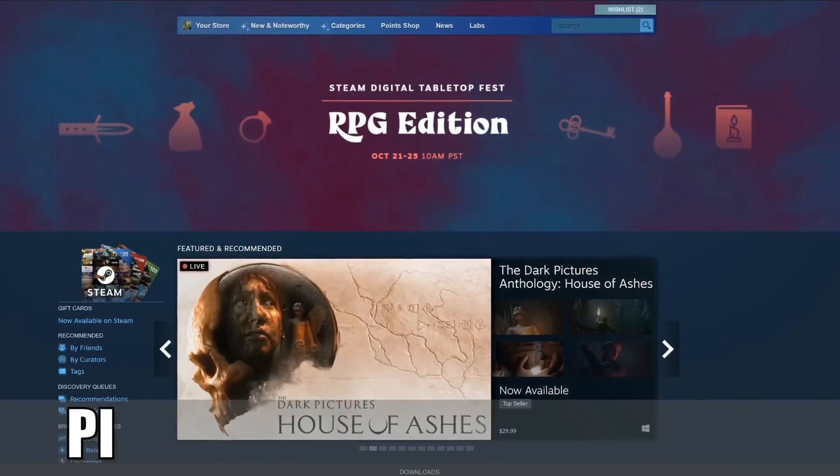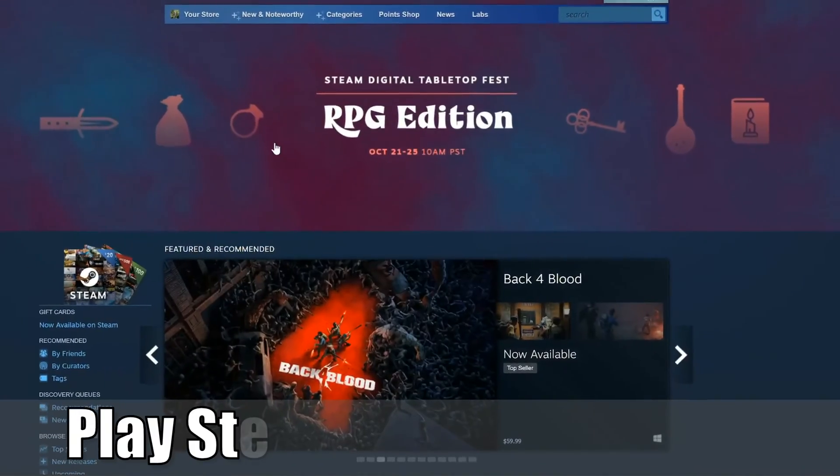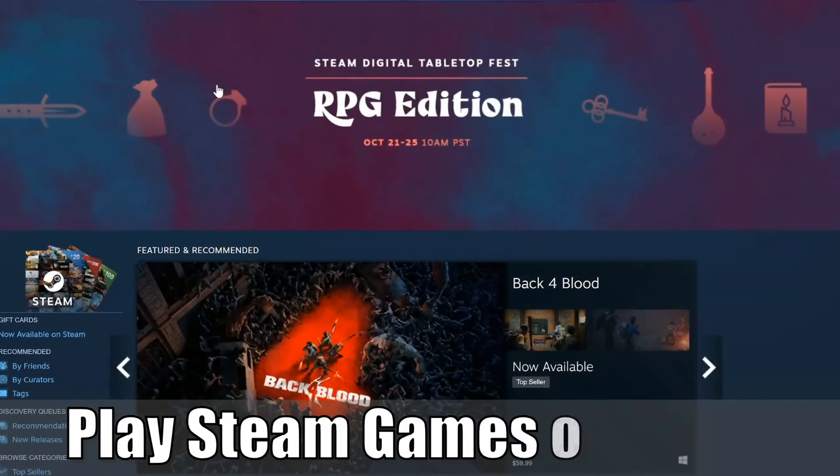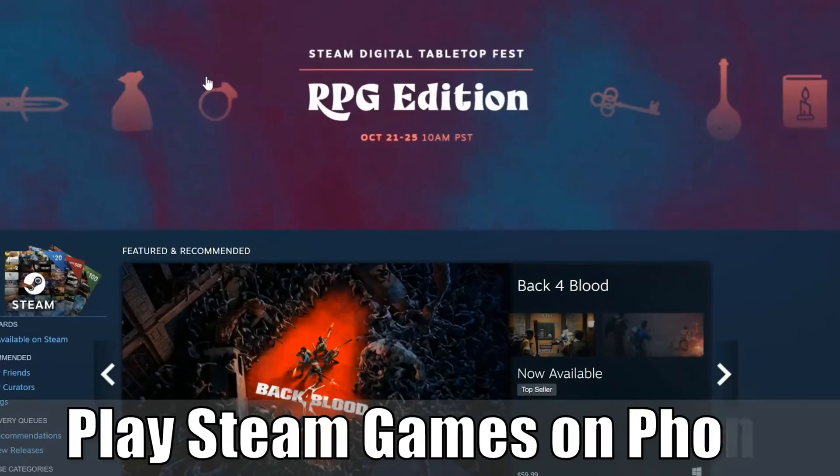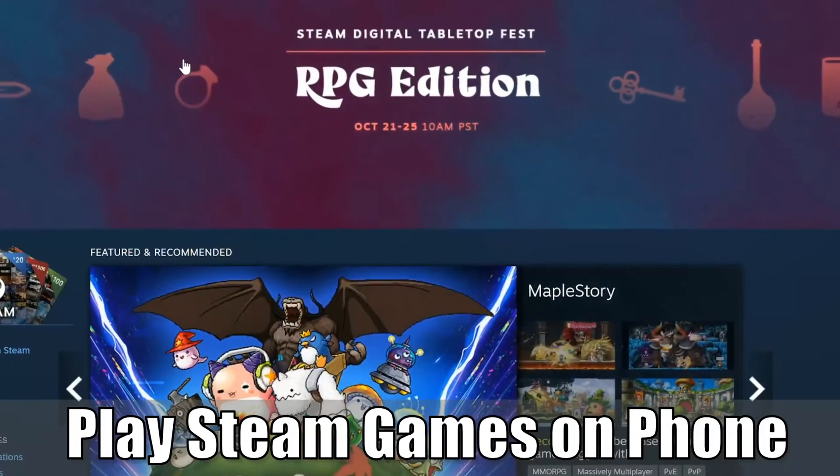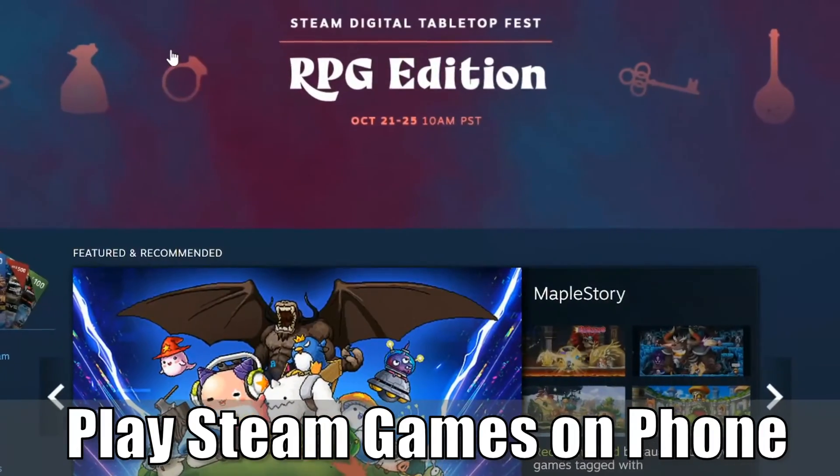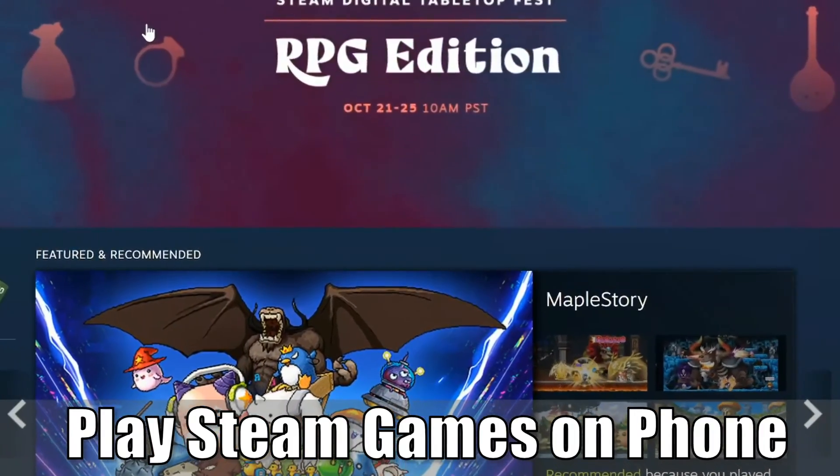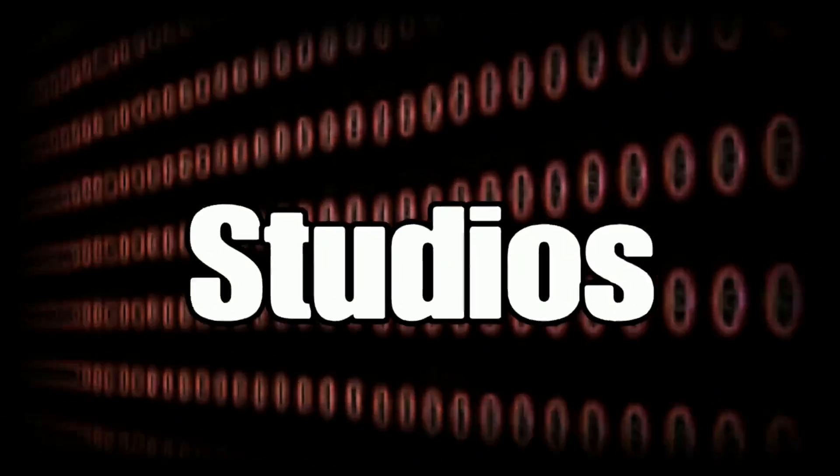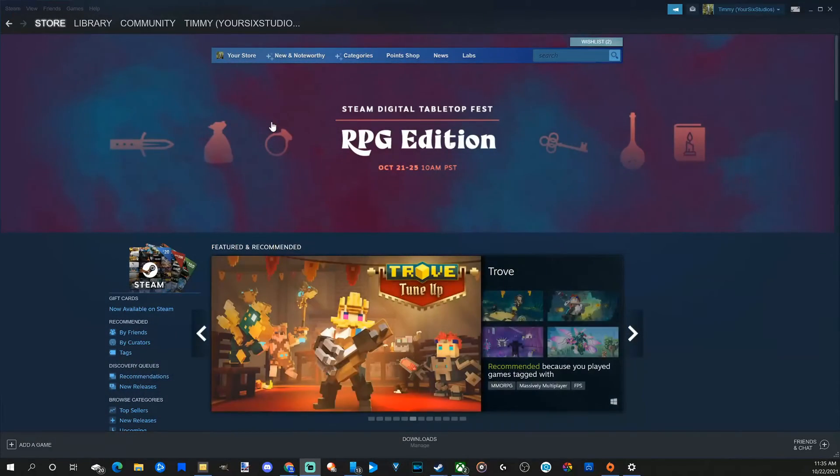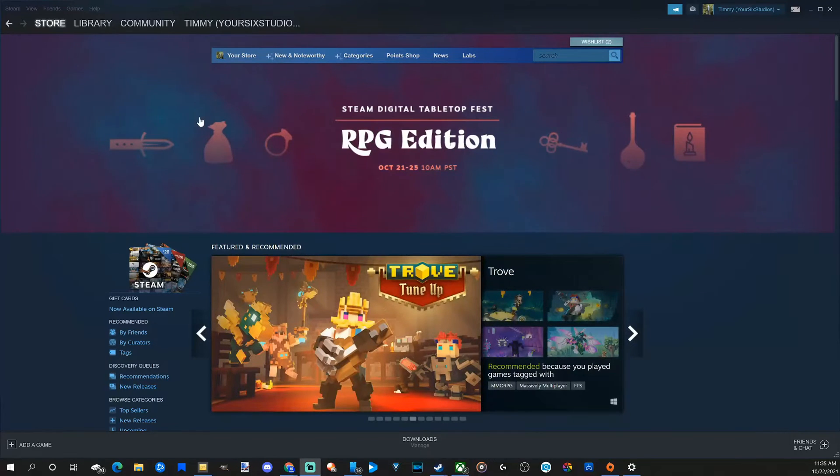Hey everyone, this is Tim from Your6 Studios. Today in this video I'm going to show you how to play Steam games on your Android phone or your iPhone. So let's jump into the video right now. That's right, you can stream your entire Steam library over to your Android or iPhone very easily.